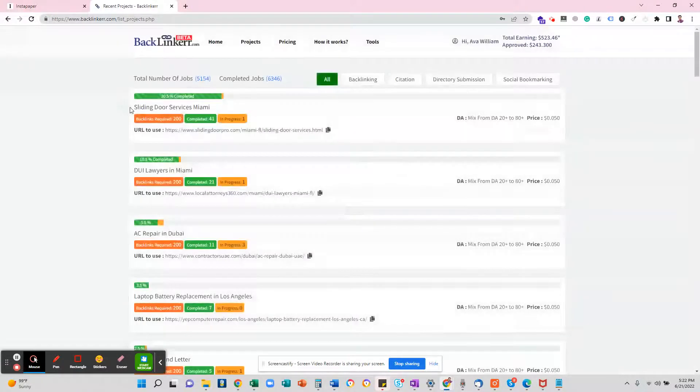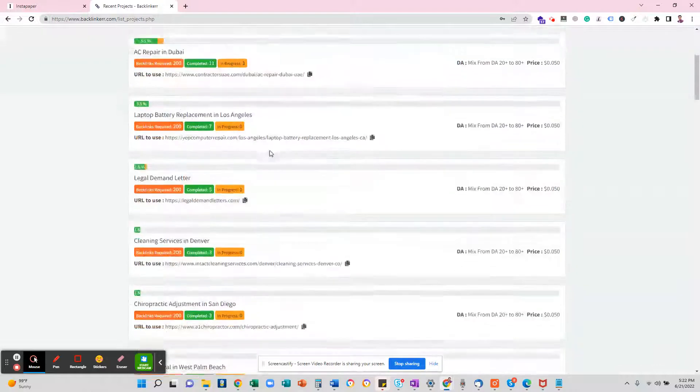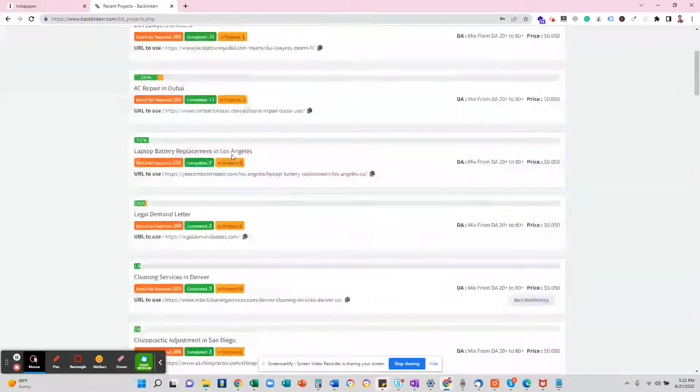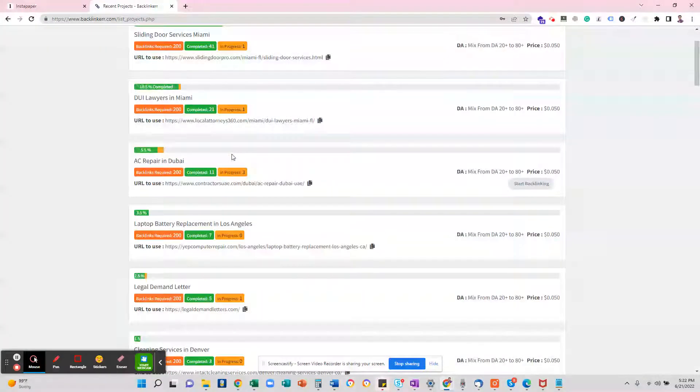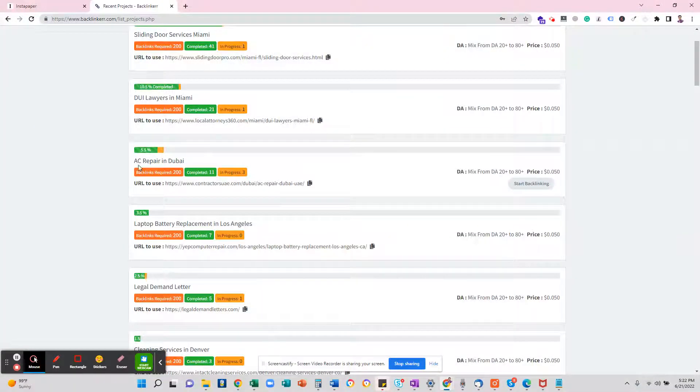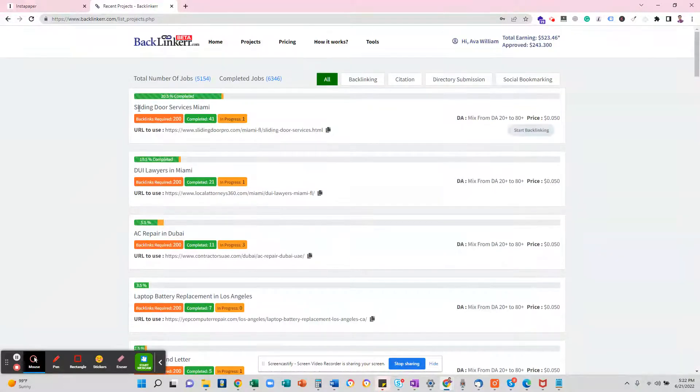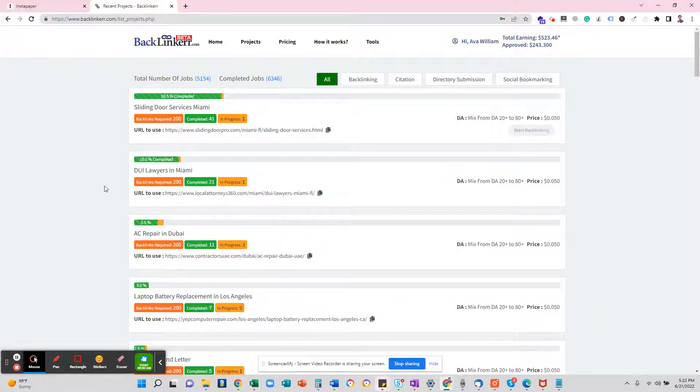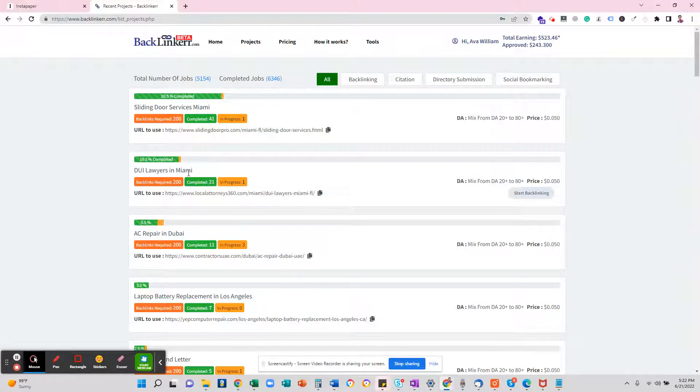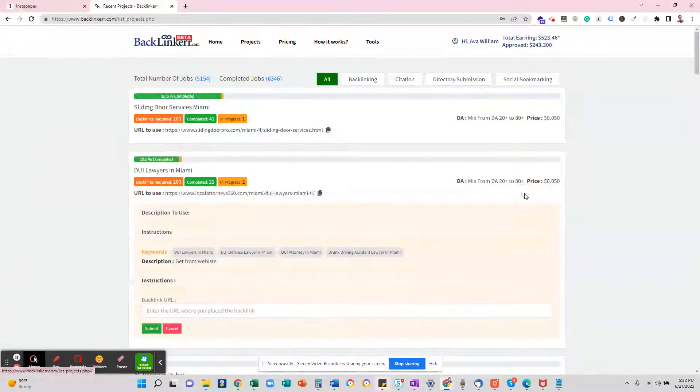So these are the open projects that I have to link. Let's do this one—DUI lawyers in Miami. I'll click here to start backlinking.